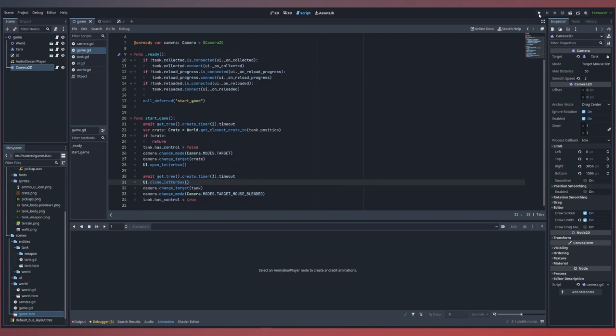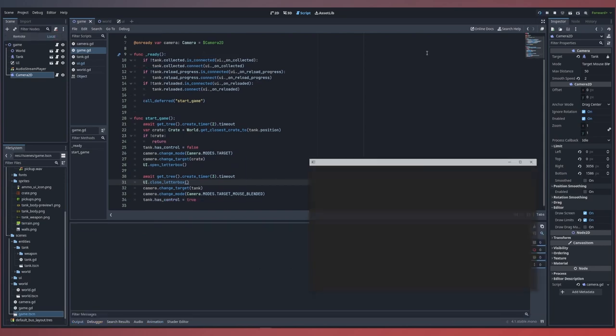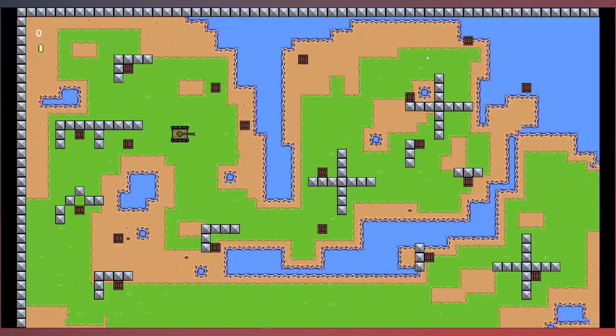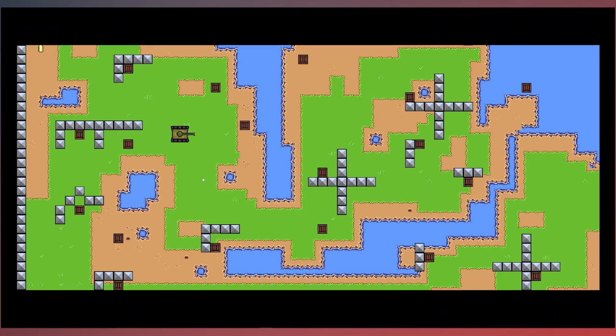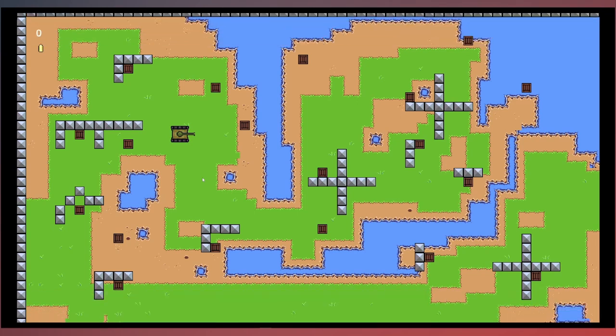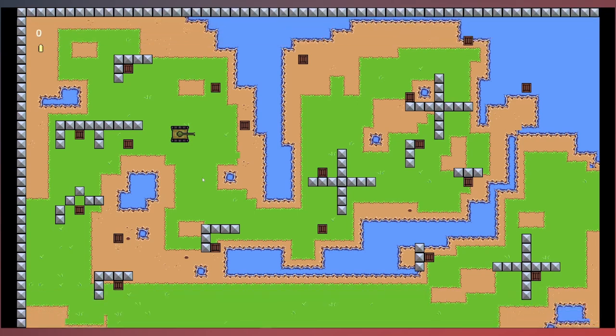Now that we have the ability to open and close a letterbox on our UI, we can return back to our game. Inside our startGame function, after we change our target to the crate, we call our UI's open_letterbox function. And right before we change our target back to our tank, we call our UI's close_letterbox. If we give this a test, we can see that the letterboxing worked.